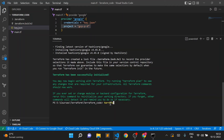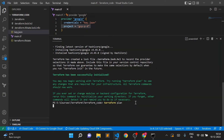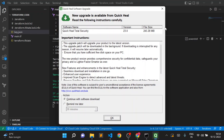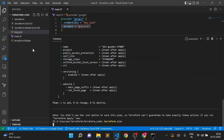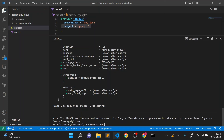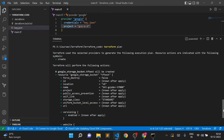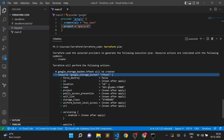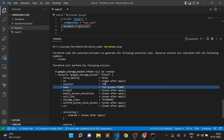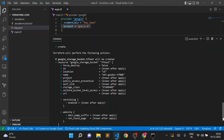Now we'll execute terraform plan — keep an eye on the left pane to watch for new files. After executing terraform plan, a file is added. The plan shows what resources will be created when we run terraform apply. You can see the storage bucket will be created with name 'bkt-gcpdev-tf000', location 'US', and storage class 'STANDARD'.